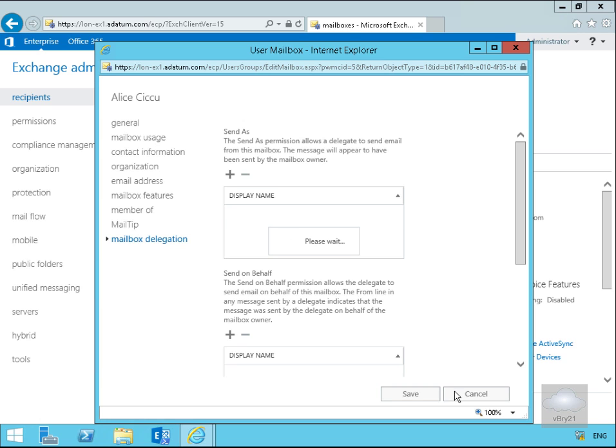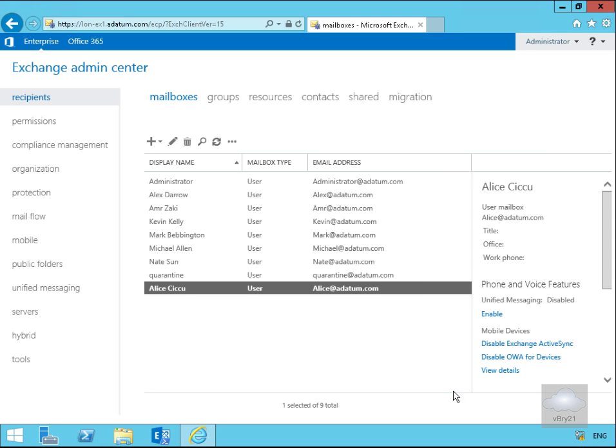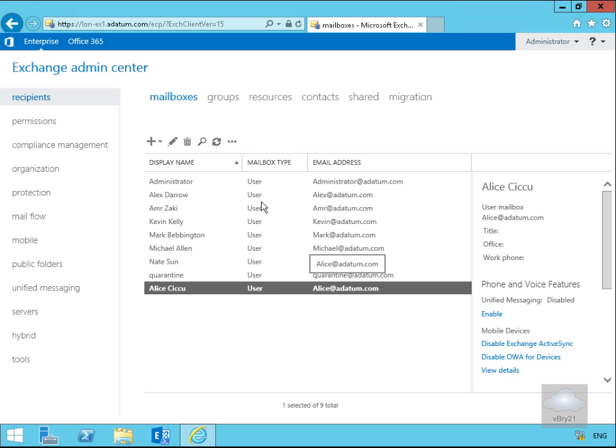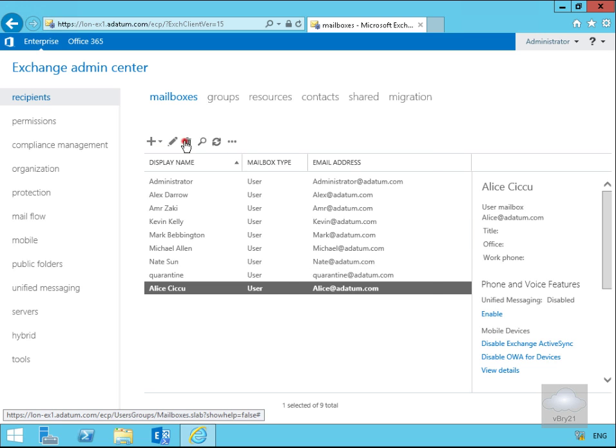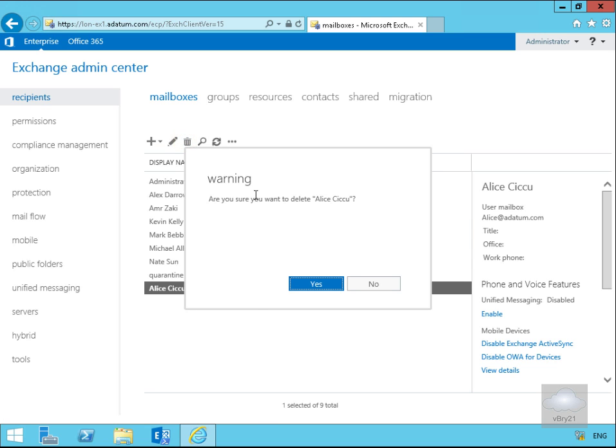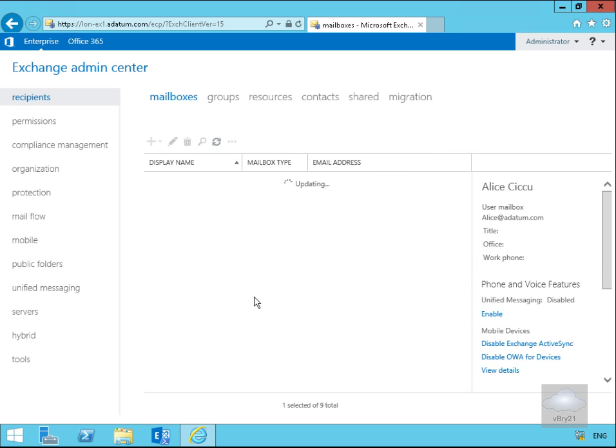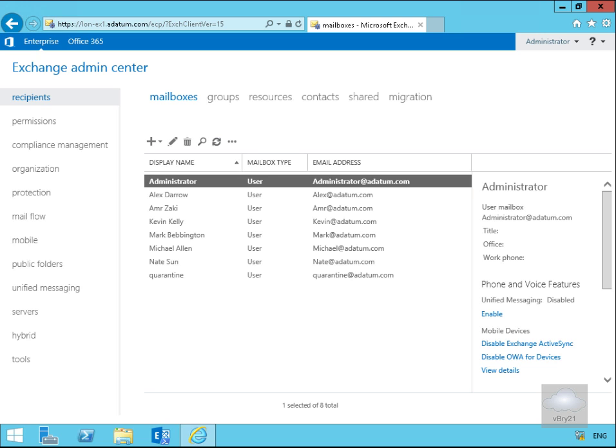Now as Alice was just a temporary user in our organization she's now left the organization. One of the things we can also do is delete user mailboxes. Are we sure we want to delete Alice? Yes we are, say yes at this point and Alice now disappears. Not only has that deleted the mailbox, it has also deleted the user as well.